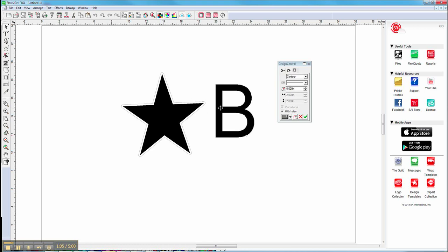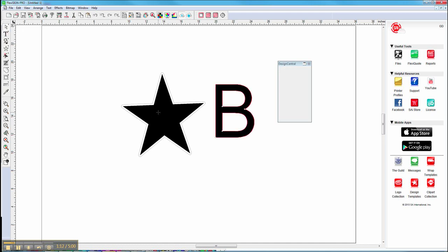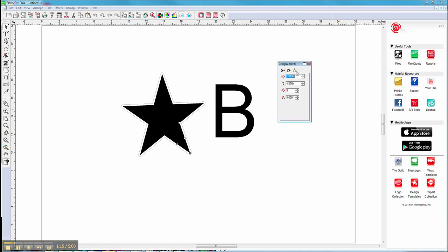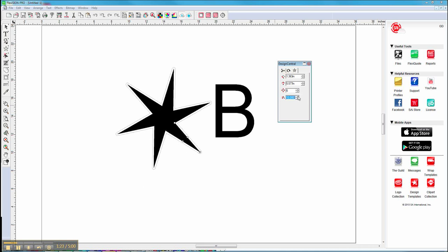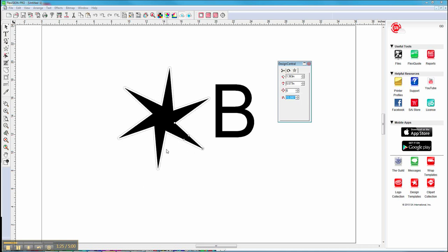If you need to change properties of your object we don't have to start from the beginning. We can simply choose Select within tools. For example, select your starburst, go to Properties, and change properties of that object — size, angle of the arms, even add more arms — and our contour line will change with that, as you can see.